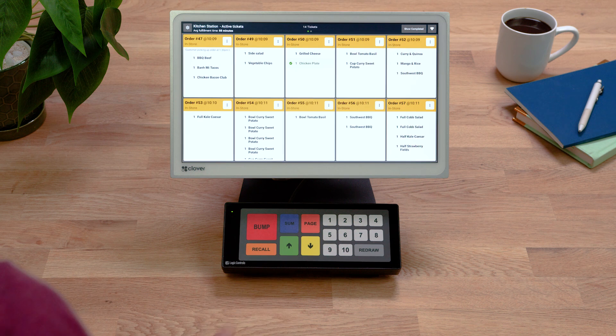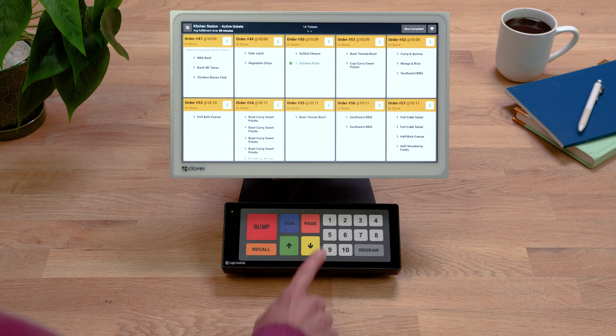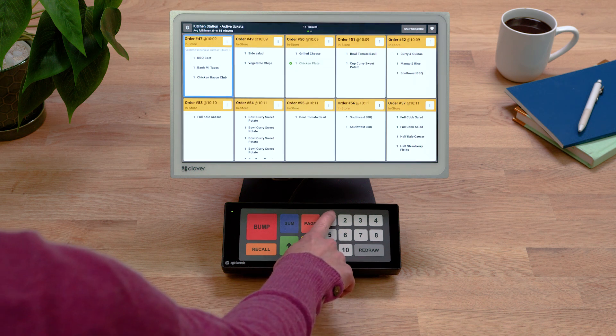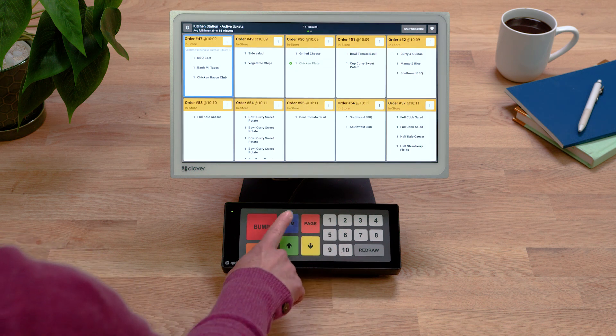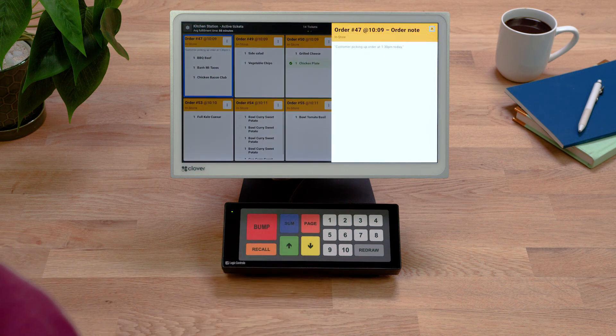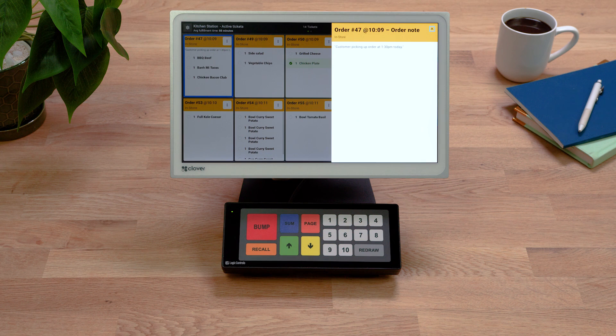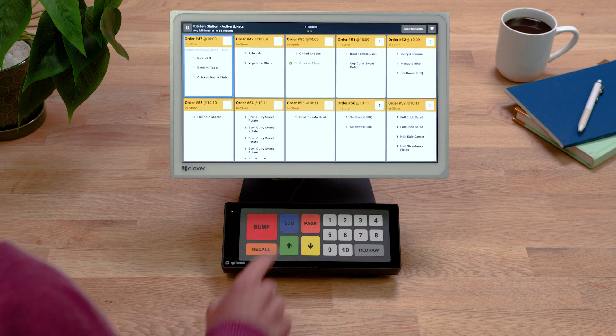To undo the completed order, press Recall. View order notes by pressing Sum. Press Sum again to close the note.